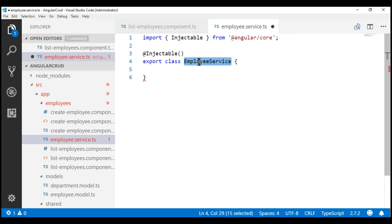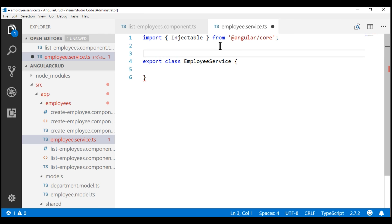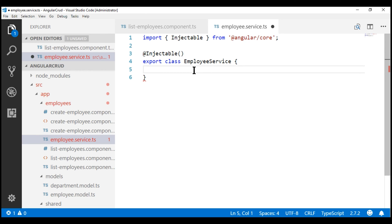This @Injectable decorator is only required if our employee service has an injected dependency. In our upcoming videos, we are going to inject Angular's HTTP service into this employee service to issue a call to a remote web service to retrieve employees data, so the @Injectable decorator will definitely be required at that point. At the moment we don't have any injected dependency, so we may remove it and our service still works. However, the Angular team recommends always using @Injectable irrespective of whether your service has an injected dependency or not, to ensure consistency and future-proofing.